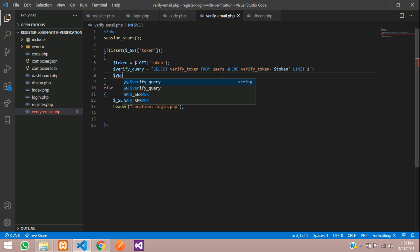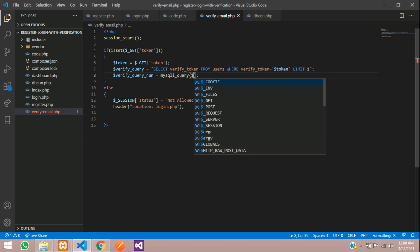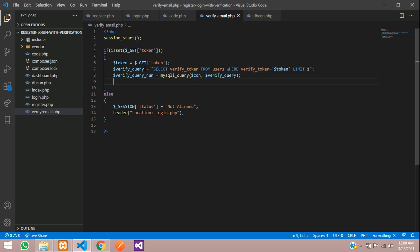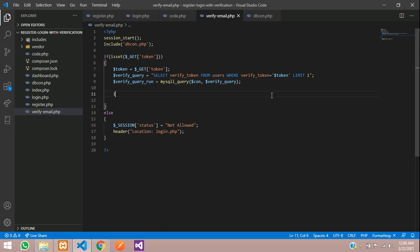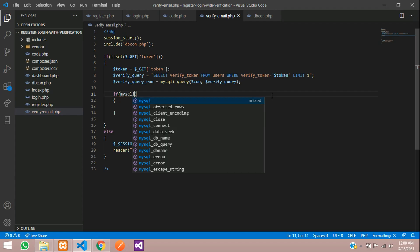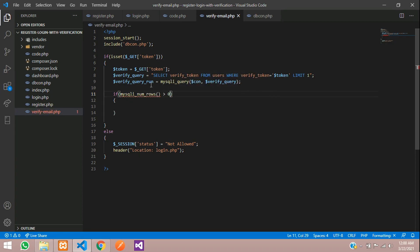Let's execute the query: $verify_query_run = mysqli_query($con, $verify_query). We need the database connection, so let's include dbcon.php using the include function. Then we check with mysqli_num_rows greater than zero — if any record exists, proceed inside; otherwise handle the failure.